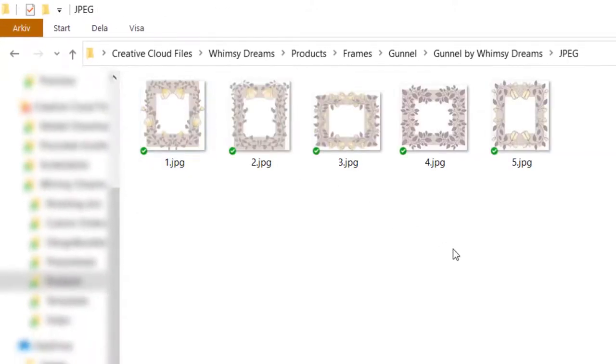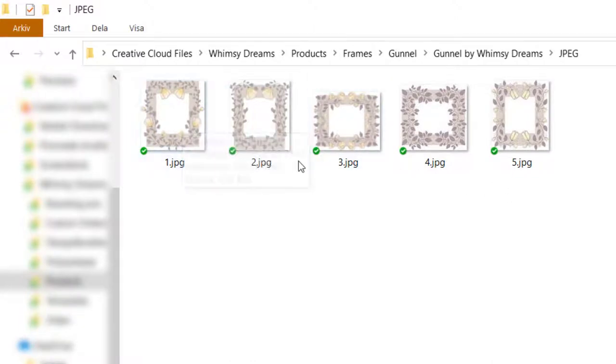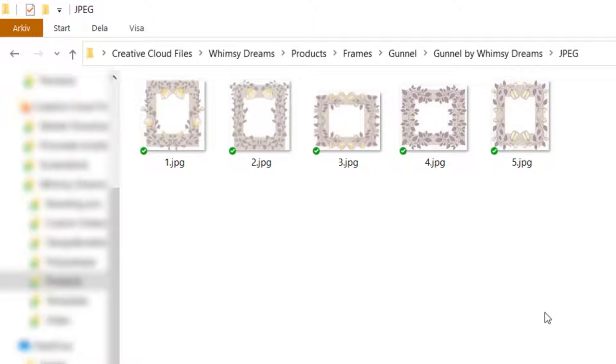And when you open your folder you see all the graphics or clipart that is included in the pack. And you can just click on them and import them in whichever design or whichever program that can handle these kinds of file types. PNGs and JPEGs can often be used in most editing software.